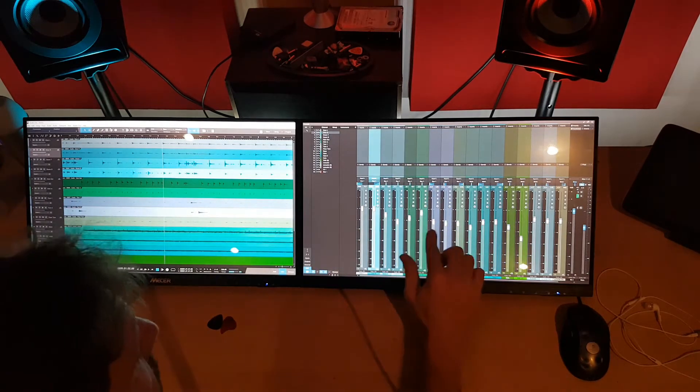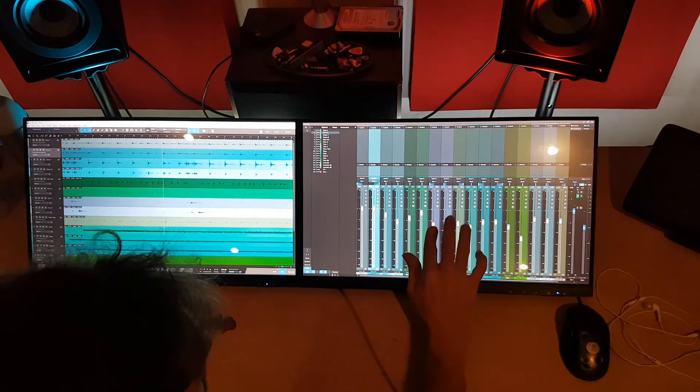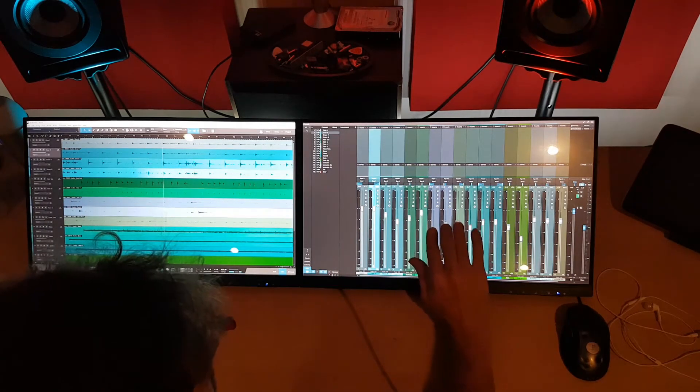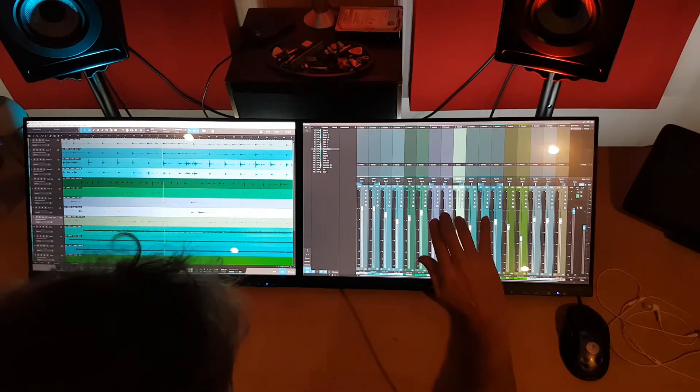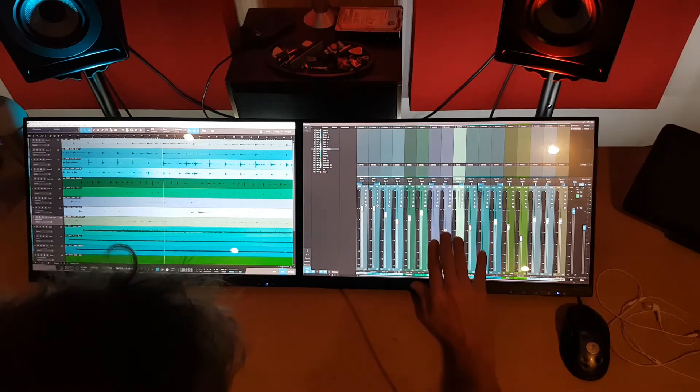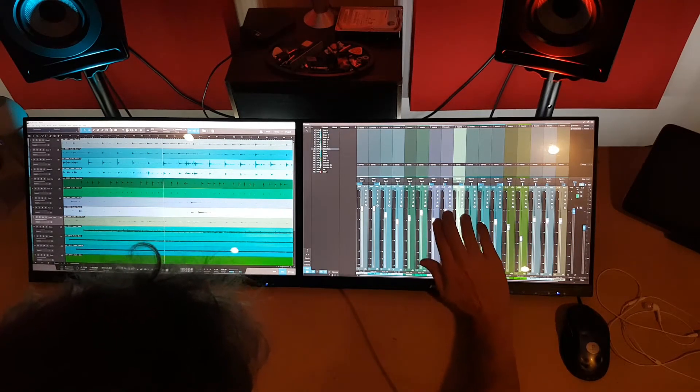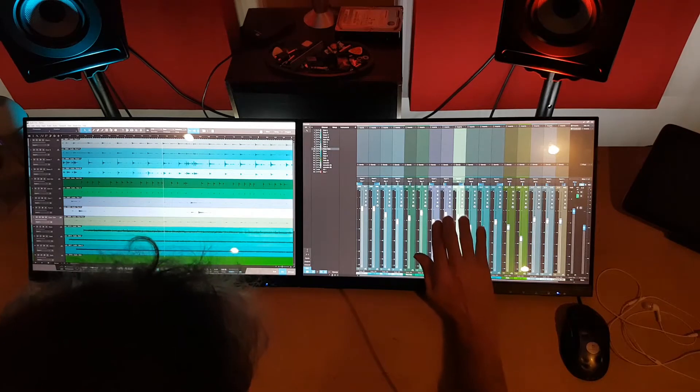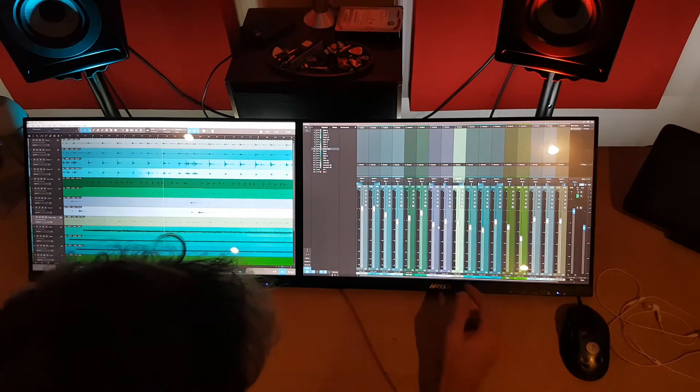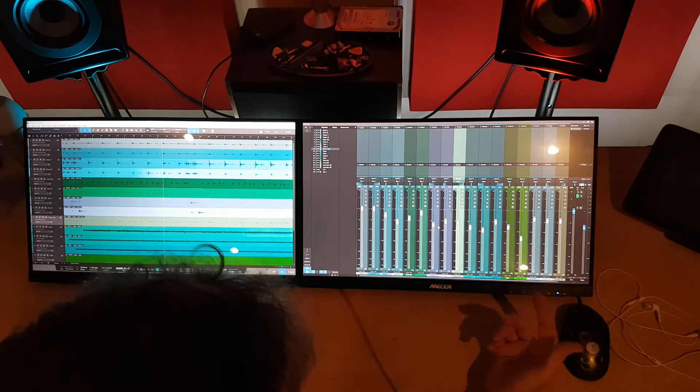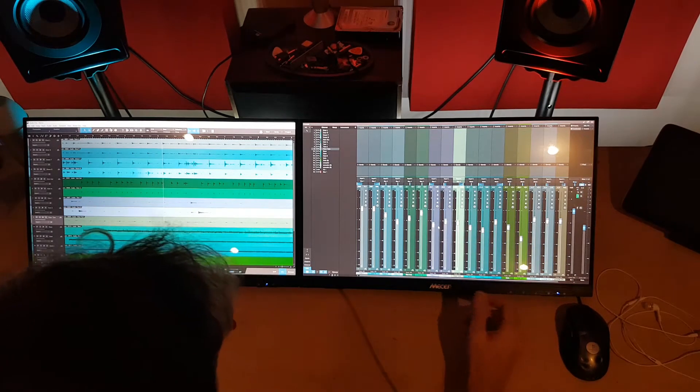But yeah, as for multi-touch, you can grab more than one fader. It's pretty cool. Not that it's really that useful. It's easier to just do one at a time.